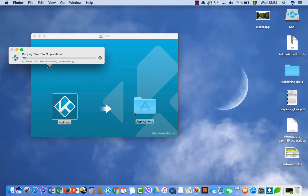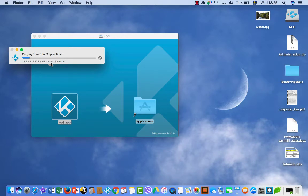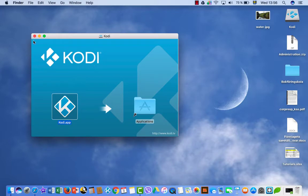It will take minimum two or three minutes, so I will pause the video. Now it's about to complete, and when it's completed we will close this and go to our launch page.